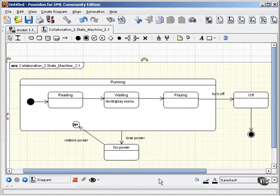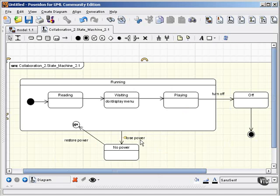Shallow history taking you back to the initial substate, and deep history taking you back to whichever substate was active when the interruption occurred.